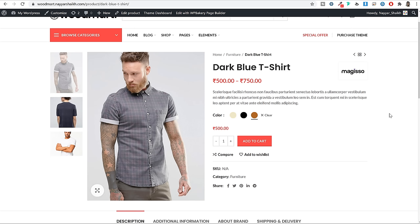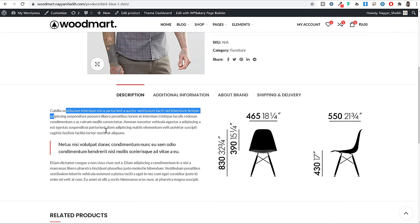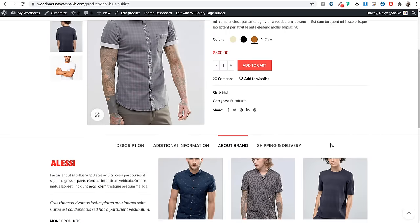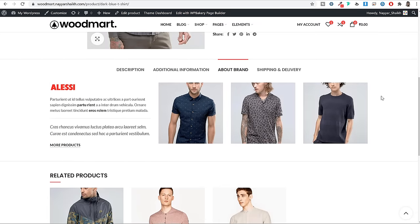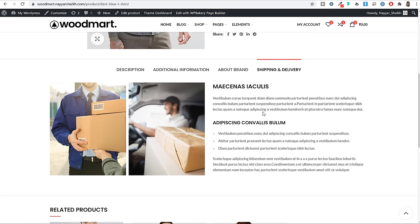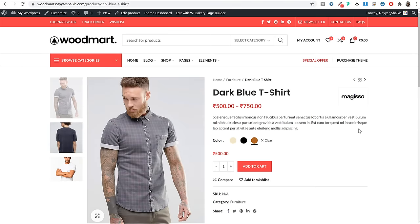Normally you'd need four or five different plugins to get all these different features, but on this website we are not using any extra plugins — all these features are built into the main theme. This makes your website very light, gives you all required features, and improves your website's performance. If you scroll down, you can see the description with images, additional information, a brand section showing other products from the same brand, a shipping and delivery section, and related products at the bottom.